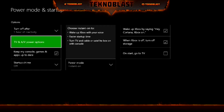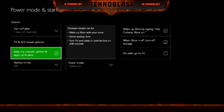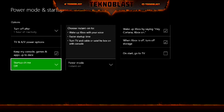TV and AV Power Options goes out to the TV and AV options menu — we'll go over that later, not in this video. Keep My Console and Games and Apps Up to Date allows your console to be updated in the background automatically, and the same for games and apps.